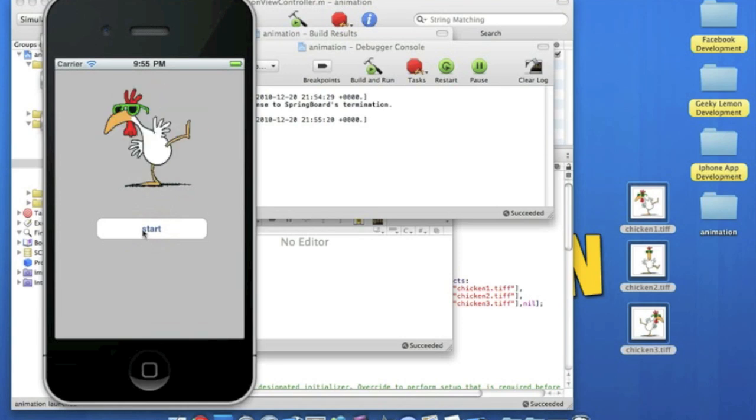So that's simply how you create an animation. So any questions, just put them in the comments below. But apart from that, make sure you subscribe and also follow me on Twitter and Facebook. So the usual. Comment, rate, subscribe. And I'll see you on the next tutorial.